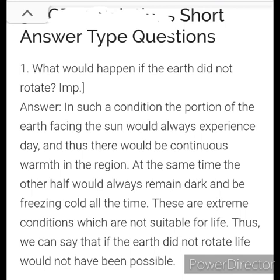Short answer type questions. Question 1: What would happen if the Earth did not rotate? Answer: In such a condition, the portion of the Earth facing the Sun would always experience day, and there would be continuous warmth in that region. At the same time, the other half would always remain dark and be freezing cold. These are extreme conditions not suitable for life. Thus, if the Earth did not rotate, life would not have been possible.